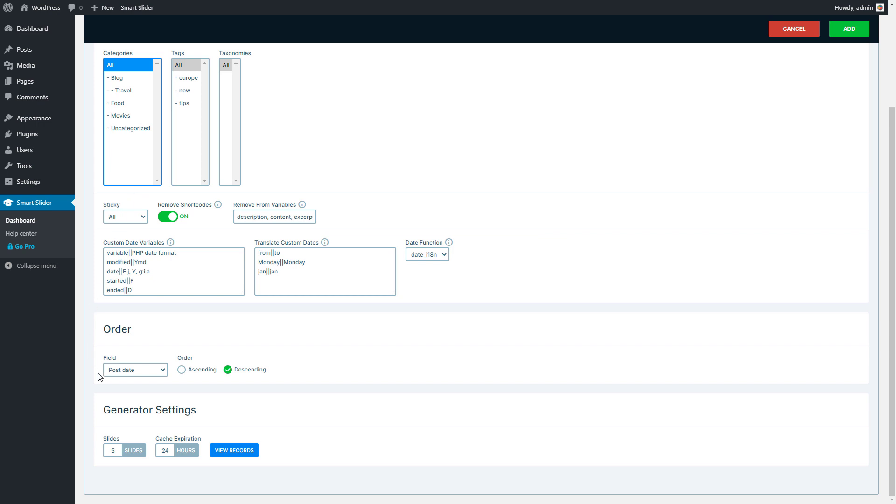Lower, you can find the ordering options. For example, the Descending Post Date order will show the latest posts.